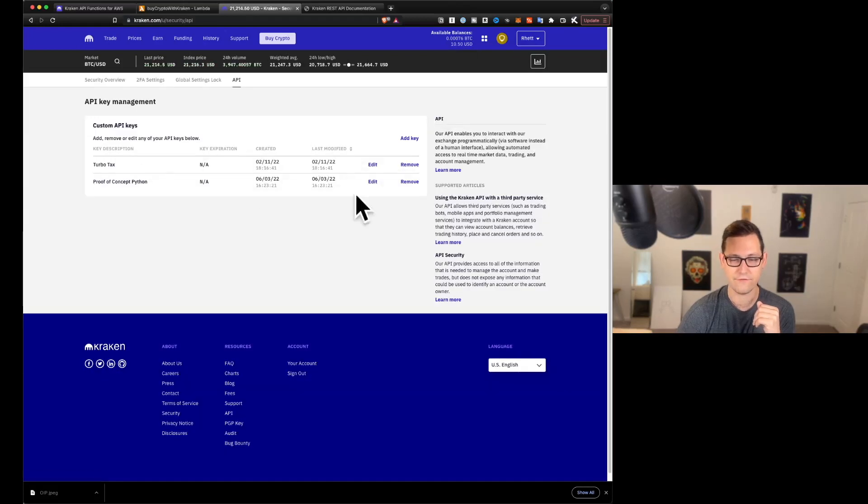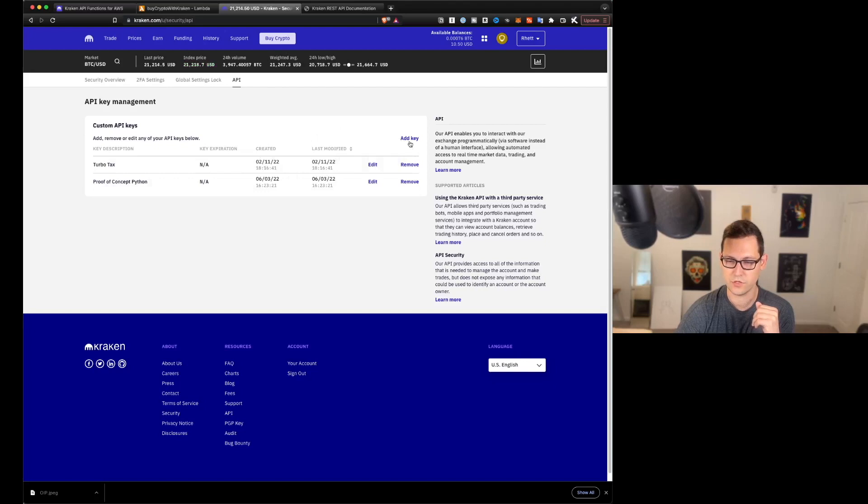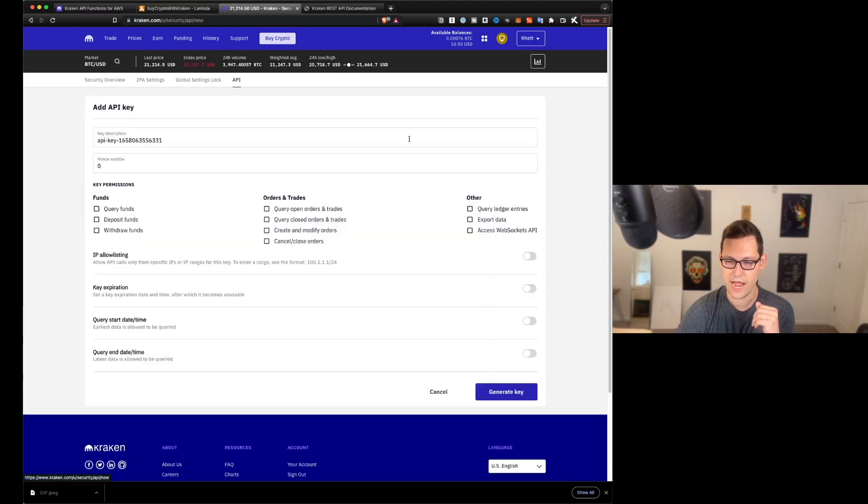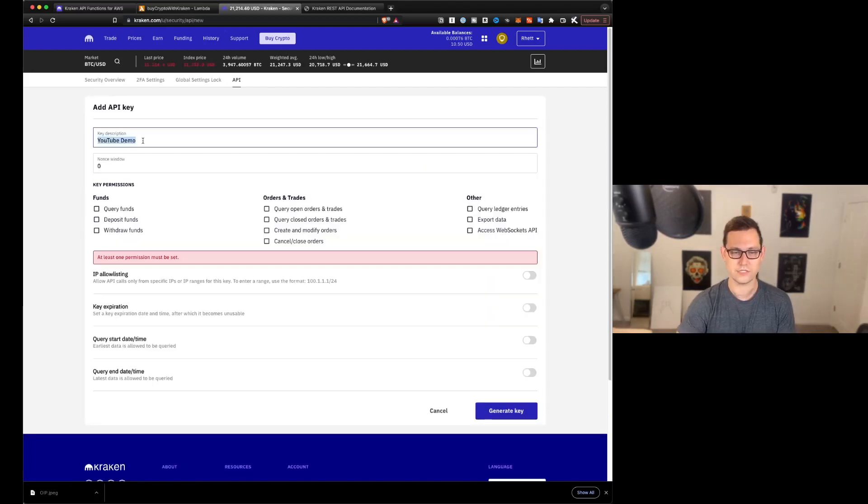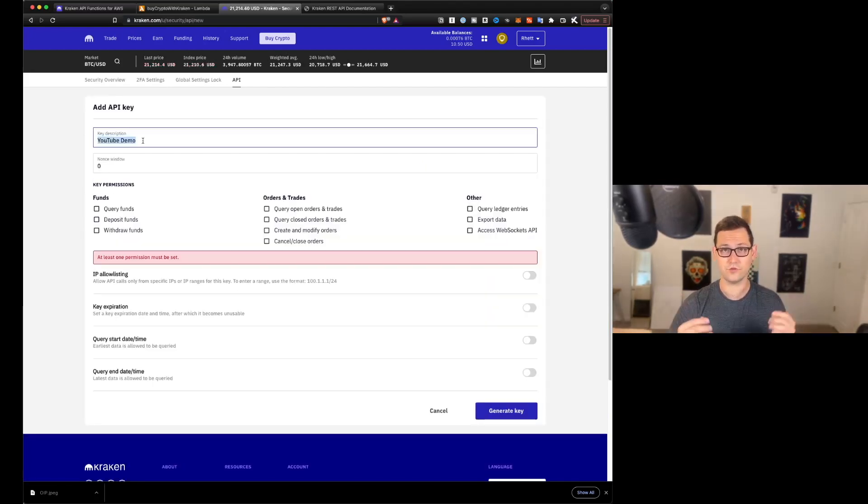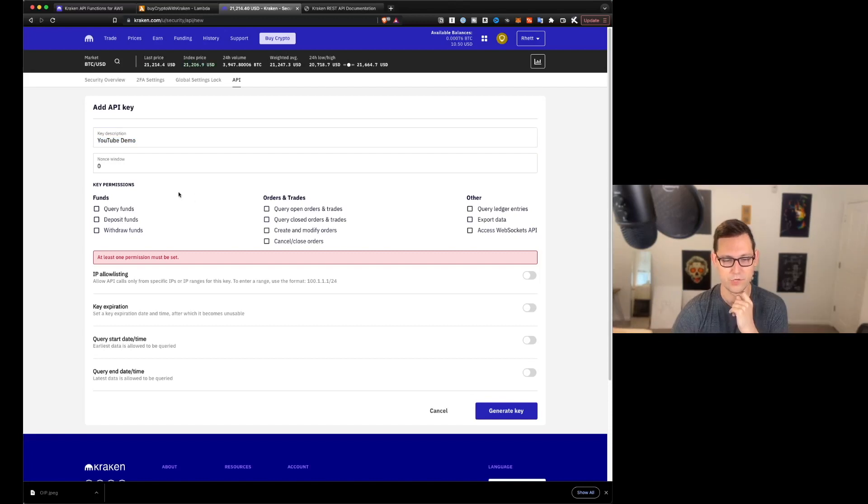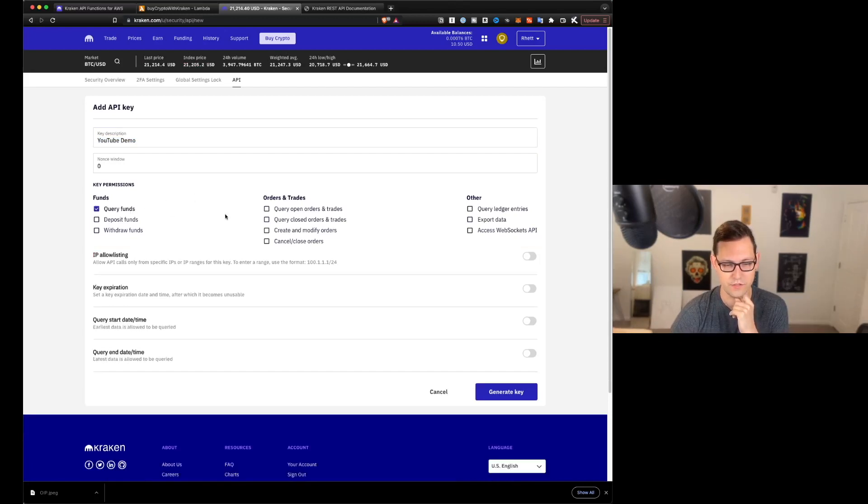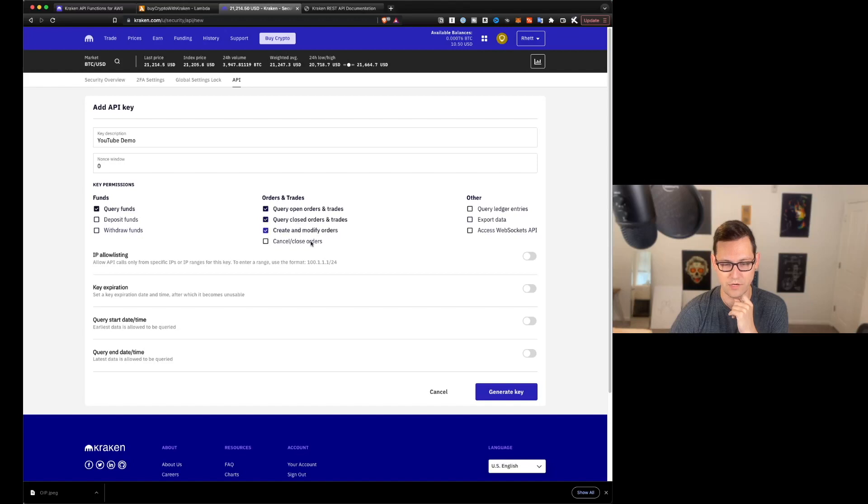You guys will probably not have anything here. I have a couple API keys that are outstanding, but you can go ahead and click on add key. We'll call this key YouTube demo for now. You could call it whatever you want, just so you know what it is. And for permissions here, we're going to give it the permissions to query funds, to query open and closed orders, to create and modify orders, to cancel and close orders.